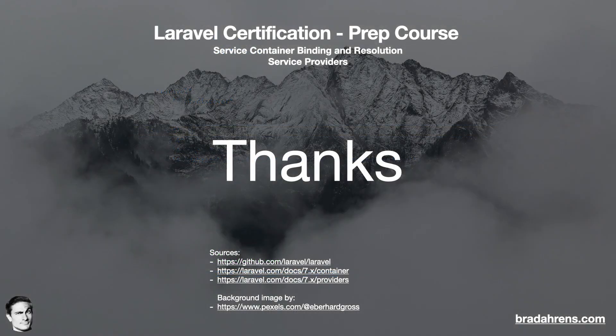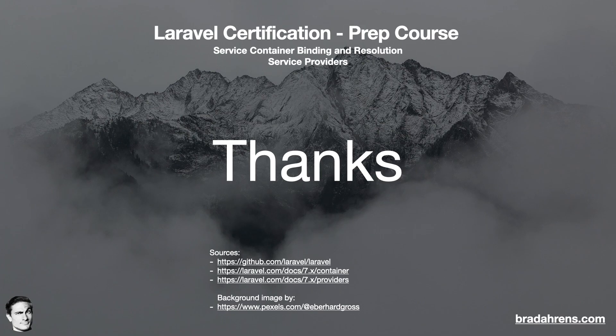So that does it for the service container and service providers for today. If you have any comments or questions, please feel free to write in the comments section below. And of course, if you're planning on taking the certification exam, be sure to subscribe to the channel. All right. Thanks everybody.